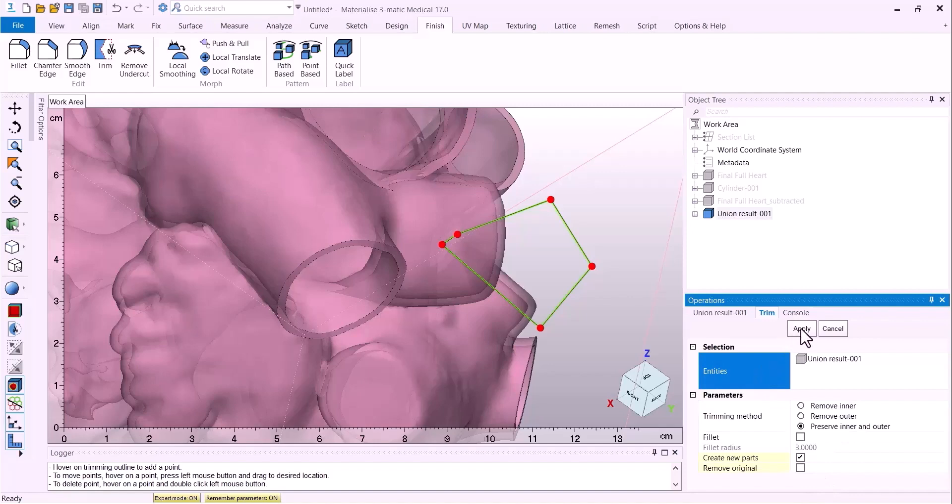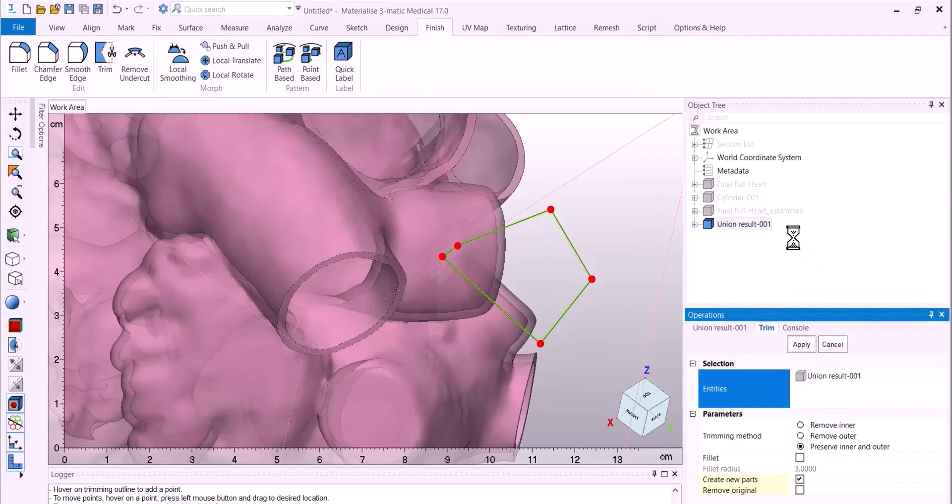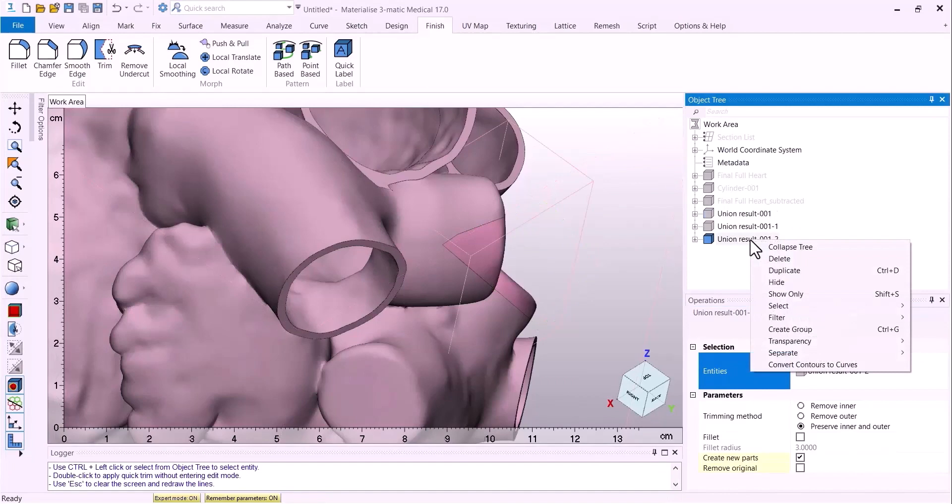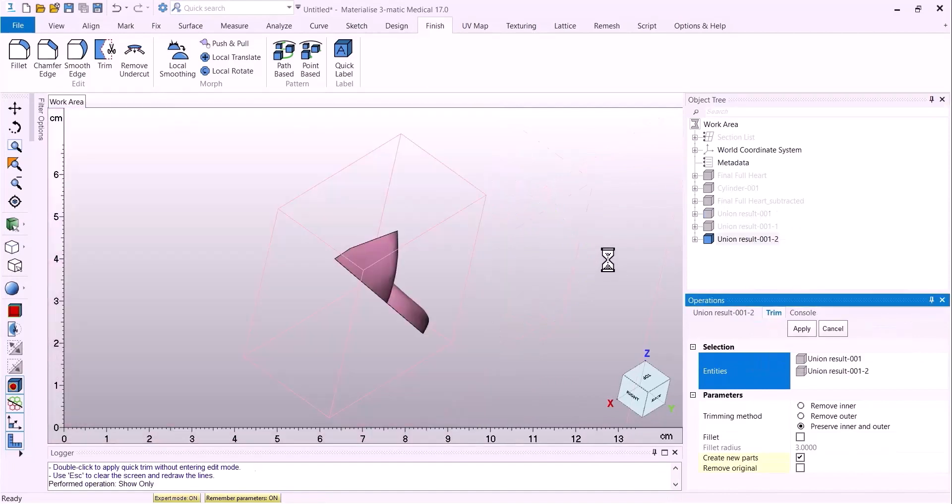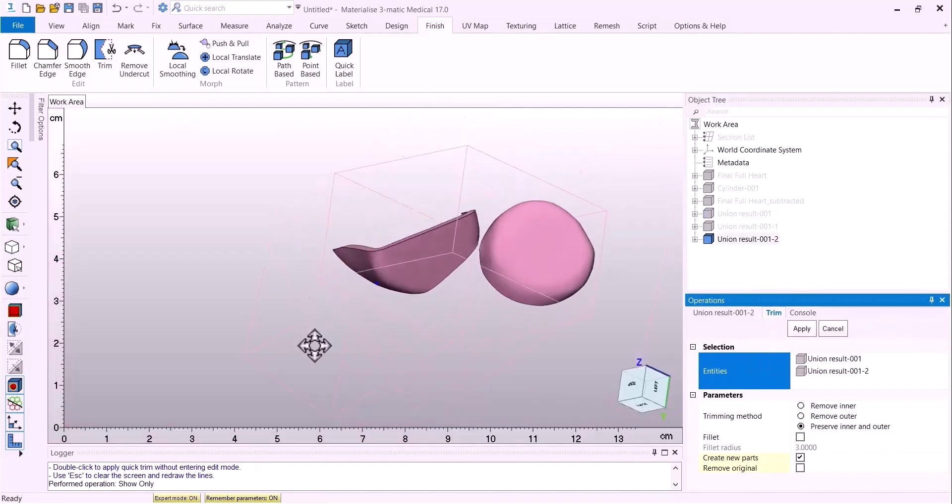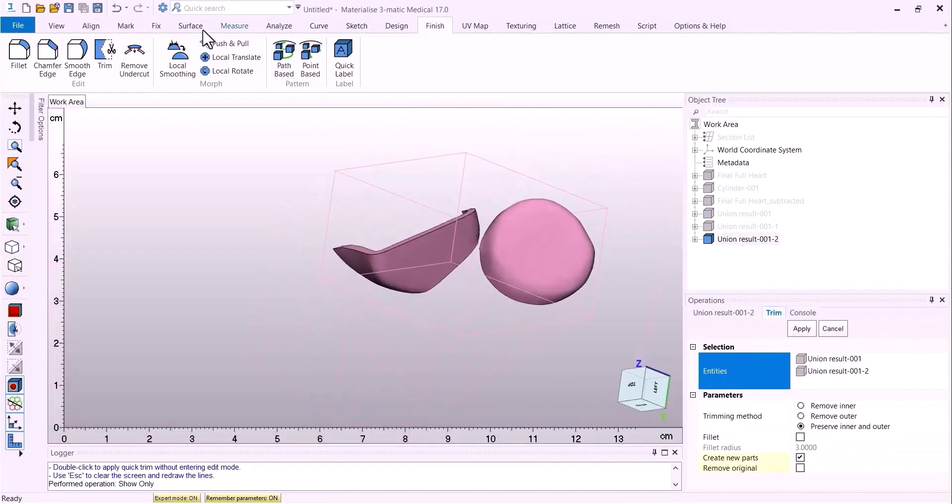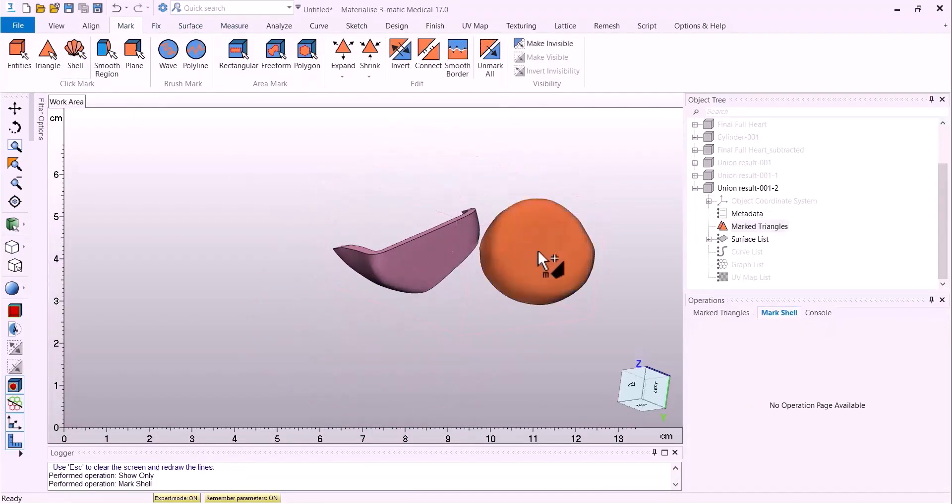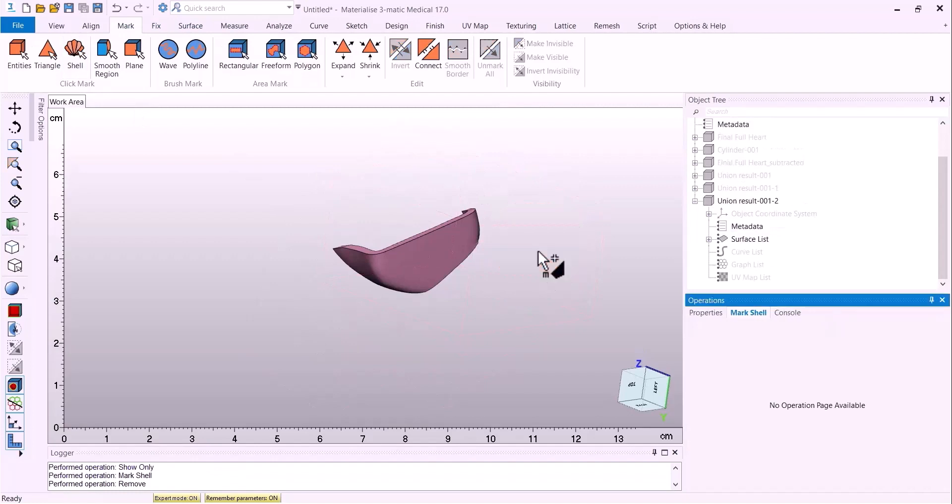With this method, we don't need to make any more trims after the first trim. And we can simply mark and delete the part that we don't want because it's a shell.